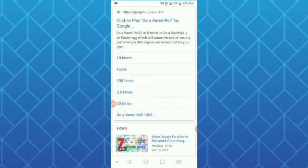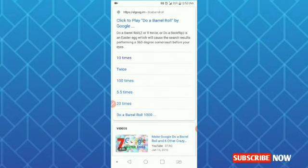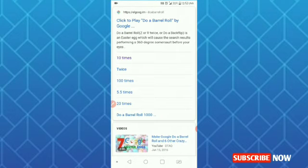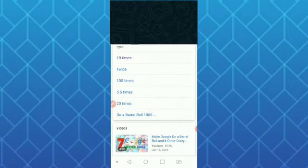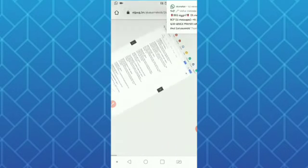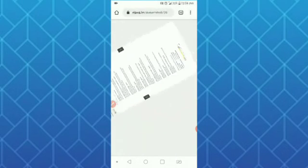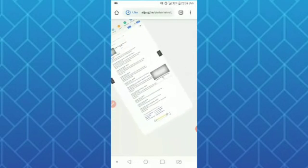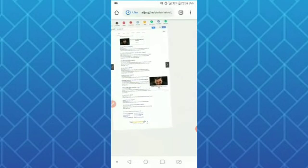Click to play the barrel roll by Google. We are using it 10 times, twice, 100 times. Now I will click this trick as well.